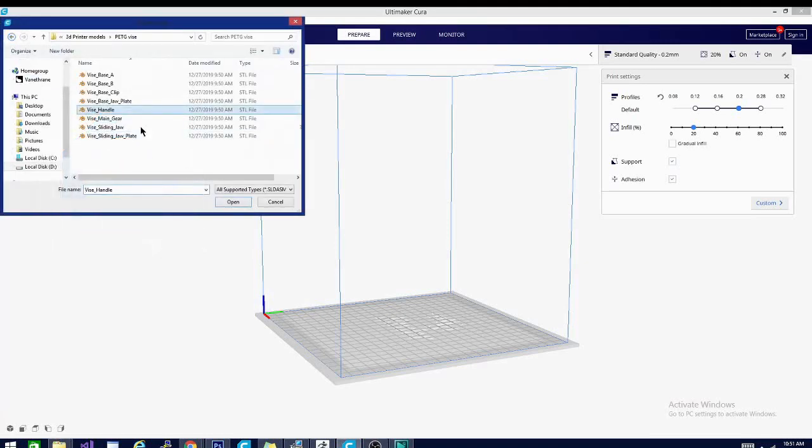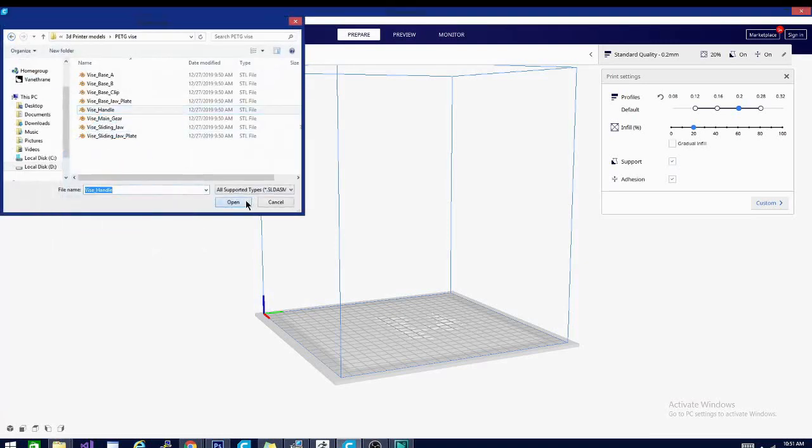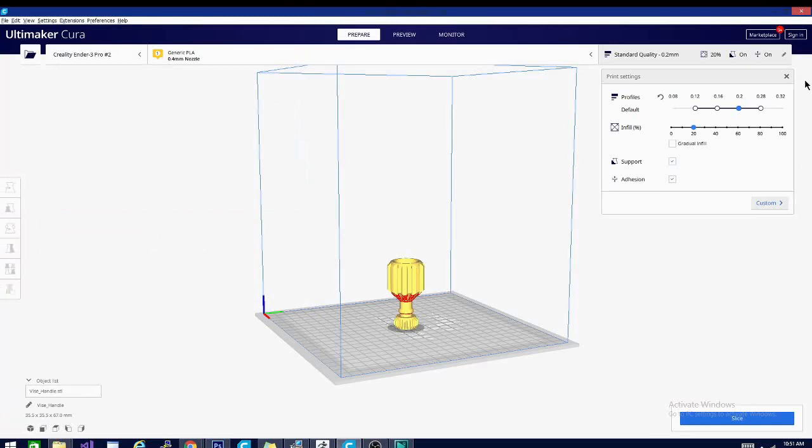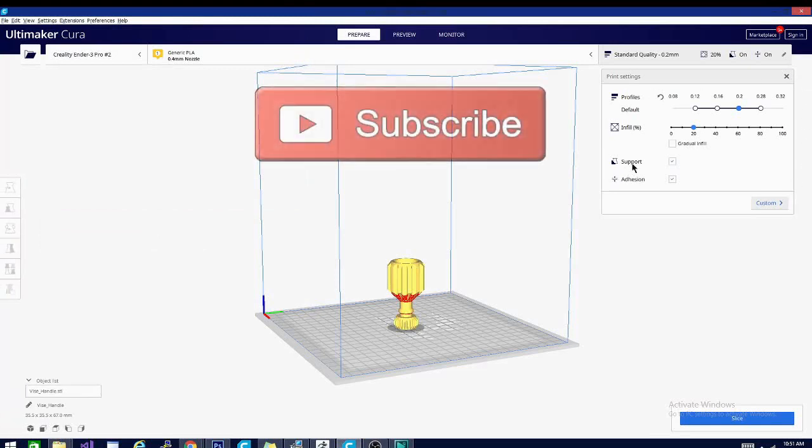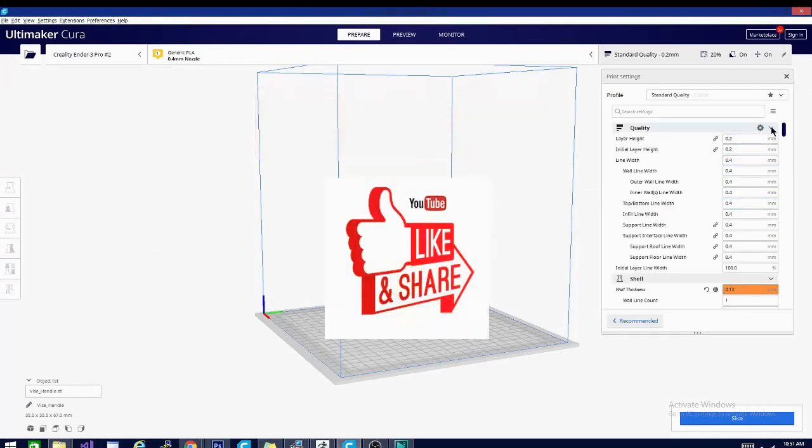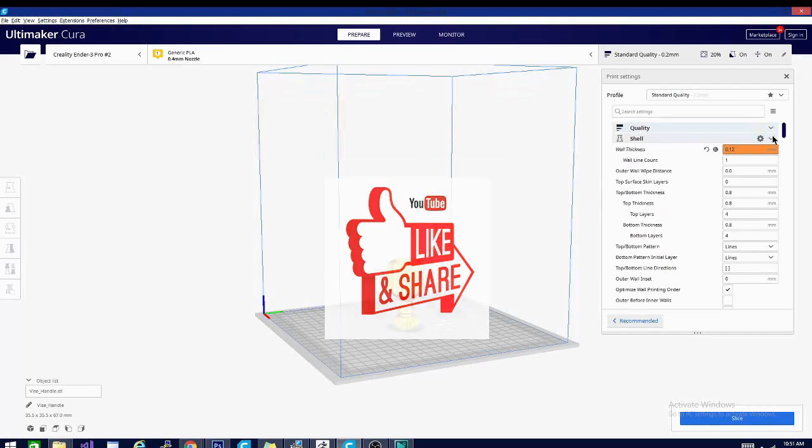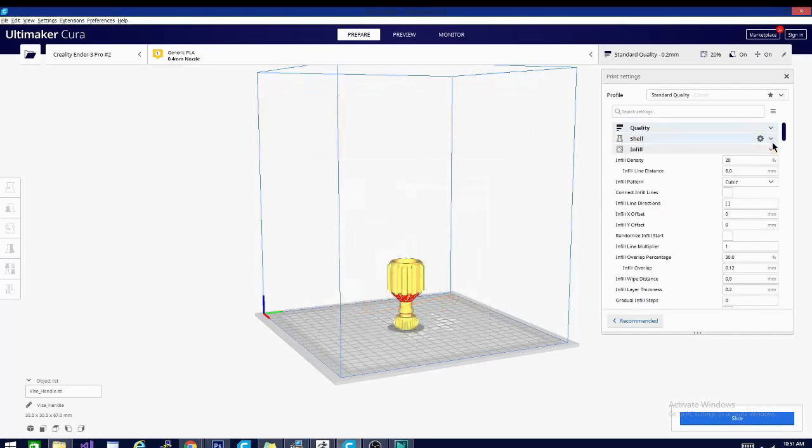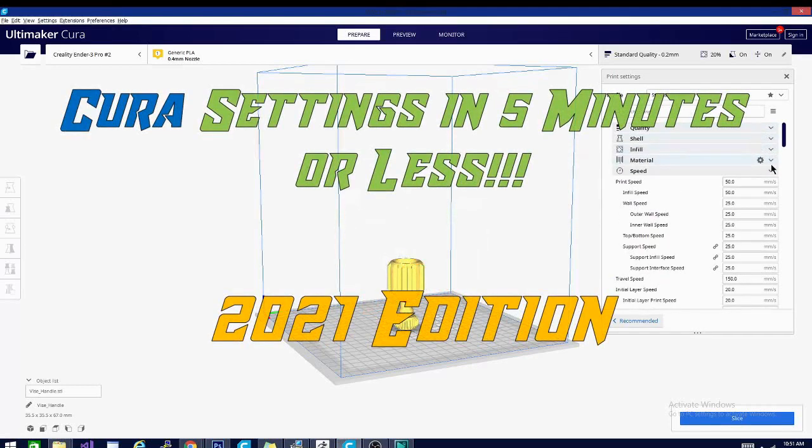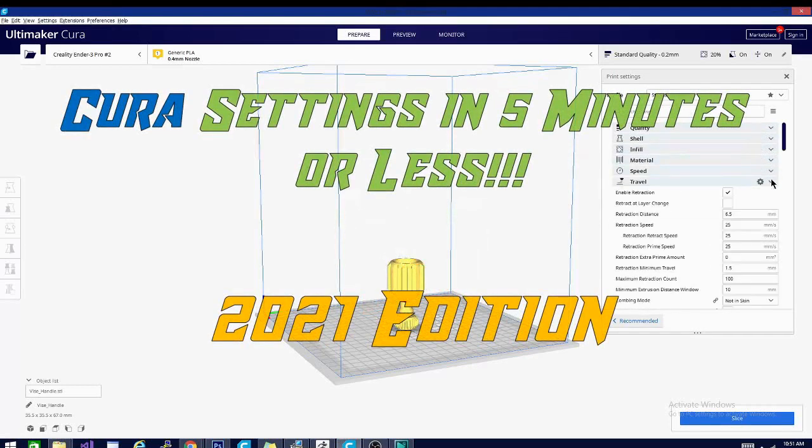We'll go over each setting one by one, each in five minutes or less, and be sure to bookmark this playlist and hit that subscribe button. Please feel free to share, it helps us out a ton. And now without further ado, today on Cura settings in five minutes or less 2021 edition.